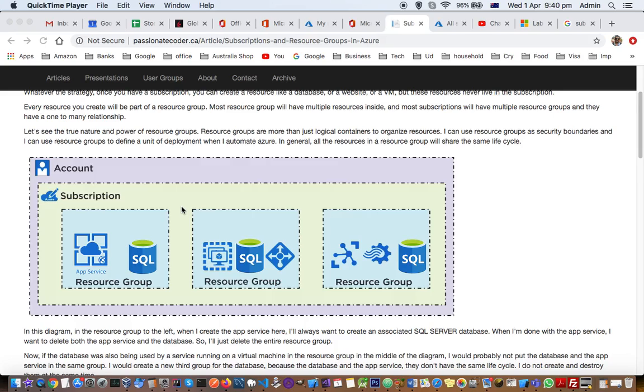Now let's understand what resource groups and resources are. A resource is any service provided by Azure - for example, SQL database, web app, network firewall, and lots of other services provided by Azure.